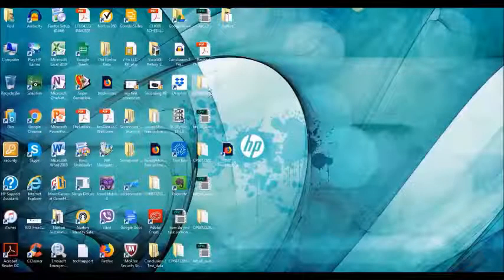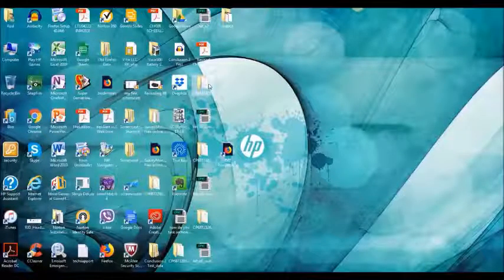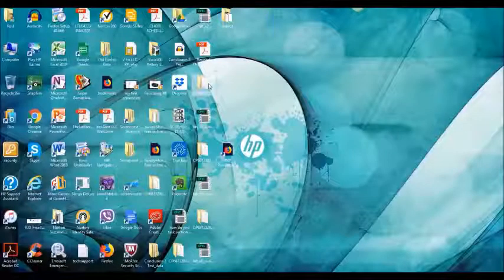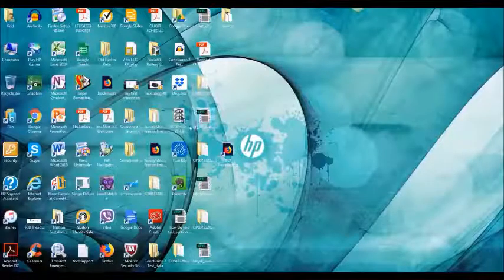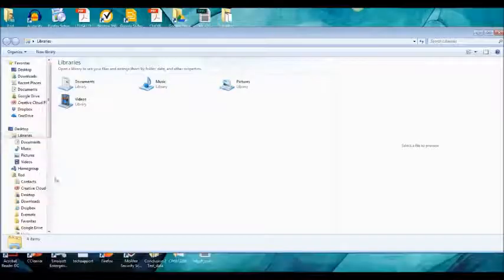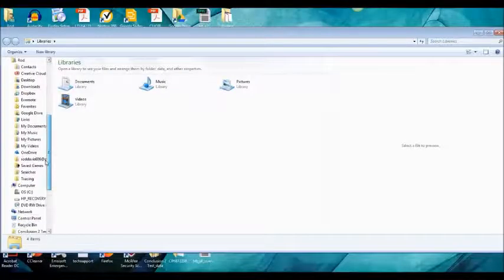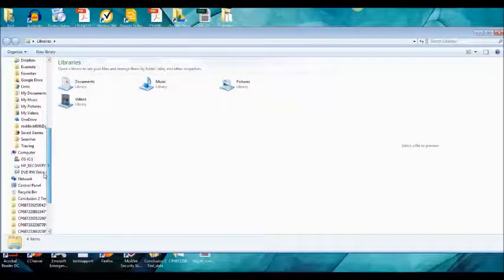First, click on the files icon at the bottom left of your screen. Then scroll down and click on computer.